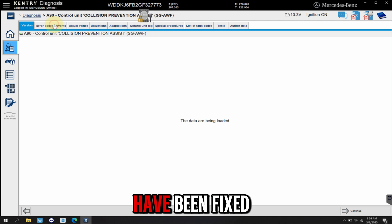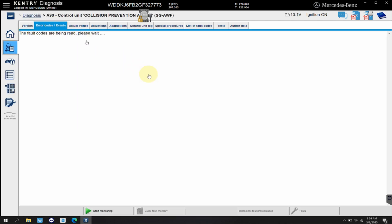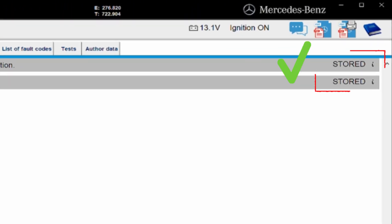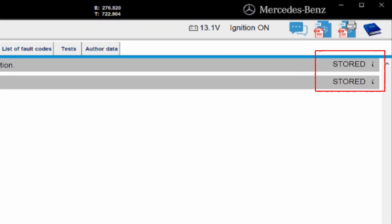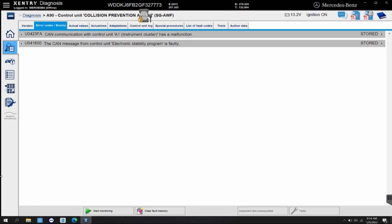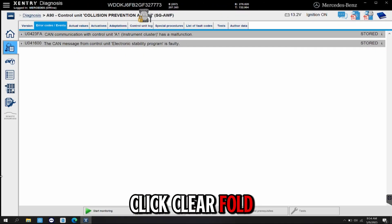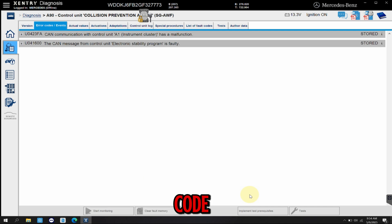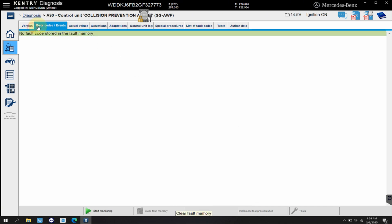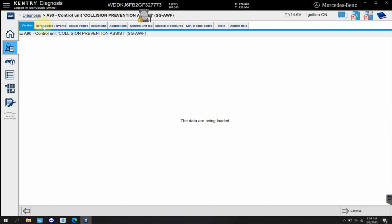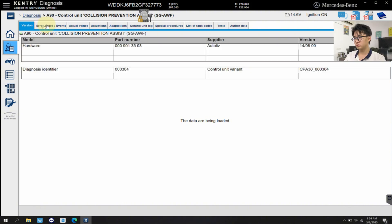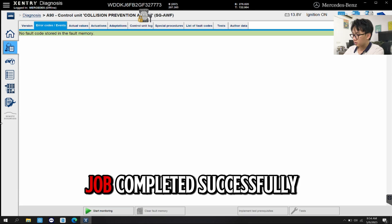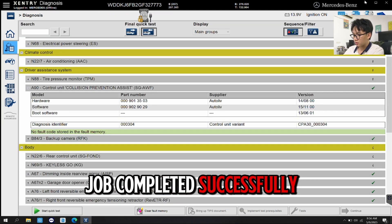All the errors have been fixed. Click Clear Fault Memory to clear all the fault code. Job completed successfully.